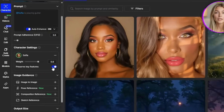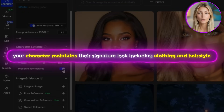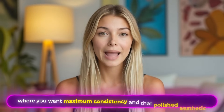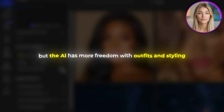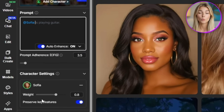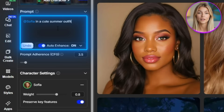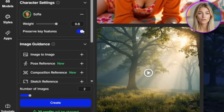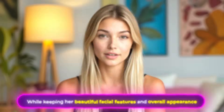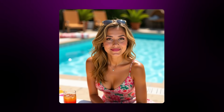Next is the Preserve Key Features toggle. When this is turned on, your character maintains their signature look including clothing and hairstyle — perfect for brand characters or series where you want maximum consistency. When it's off, your character's face stays the same but the AI has more freedom with outfits and styling. Let me show you with Sophia: with Preserve Key Features on and the prompt 'Sophia in a cute summer outfit, poolside vibes, sunny day, relaxed and happy,' she still has her sweater on no matter the outfit you ask for, because the AI prioritizes consistency with her established look. With the toggle off and the same prompt, Sophia appears in a cute summer outfit as requested while keeping her beautiful facial features — she's clearly the same person but with the styling flexibility I wanted.